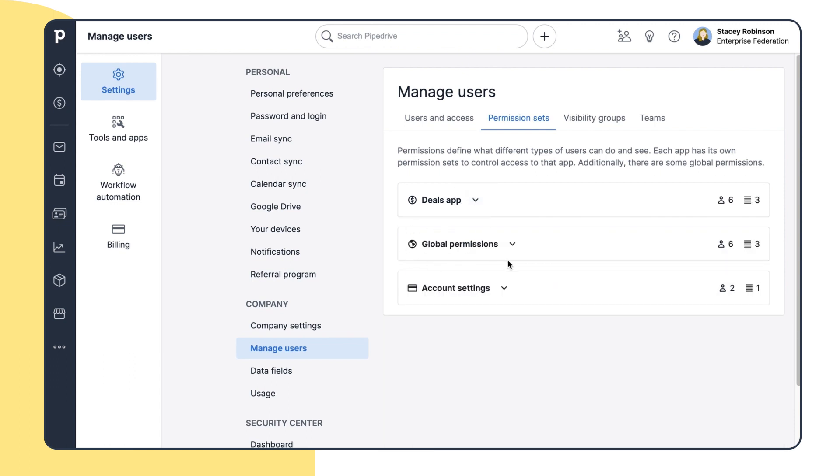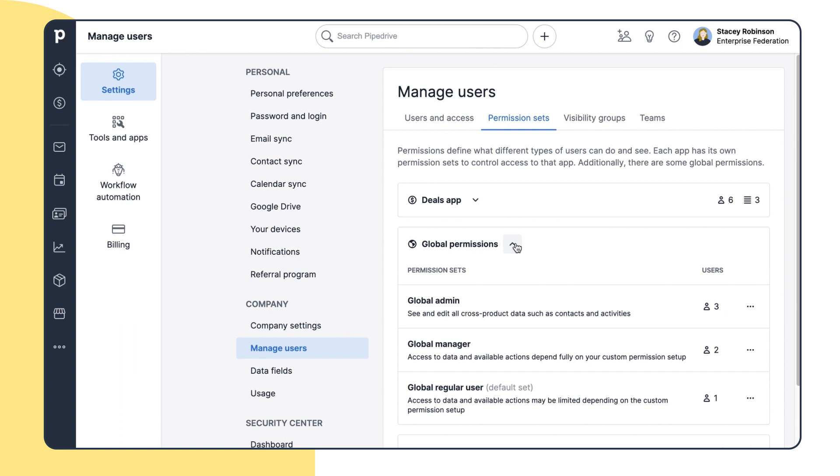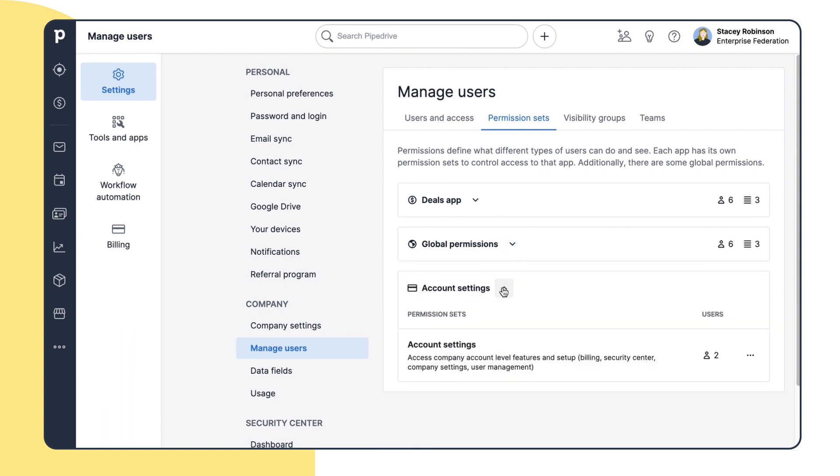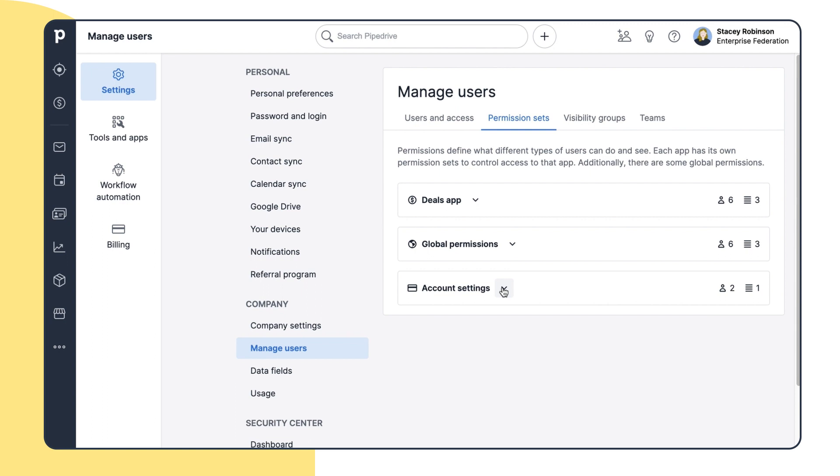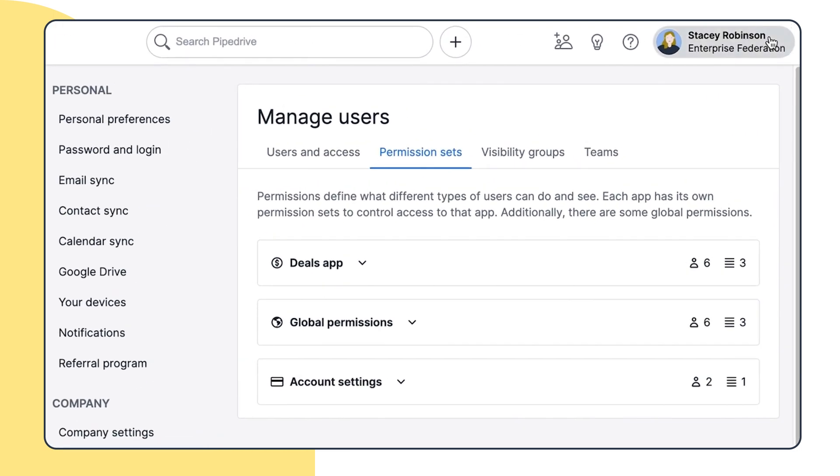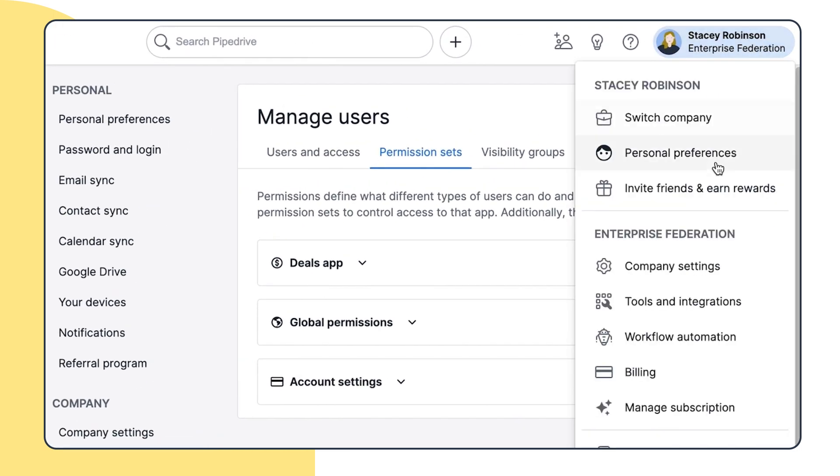Additionally, there are some global permissions and account settings. This way, it's really easy for your company to use Pipedrive and provide access to the specific features to only those users who need them. The level of customization you are able to add to your permission sets is set by which Pipedrive plan you're currently on.